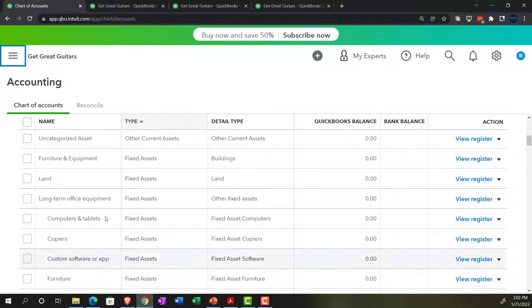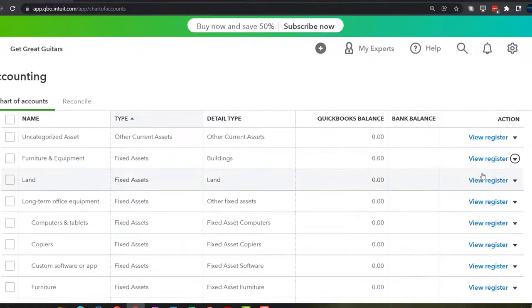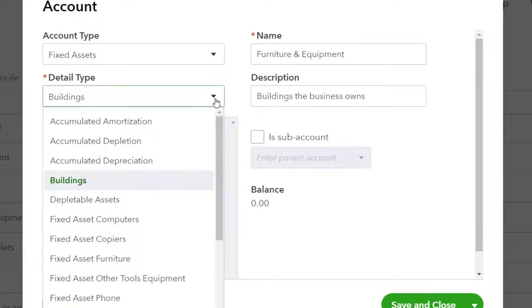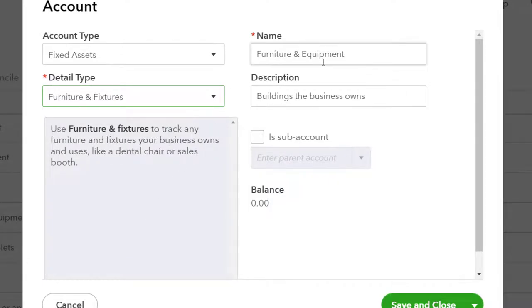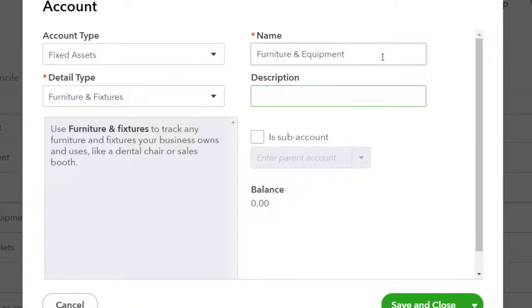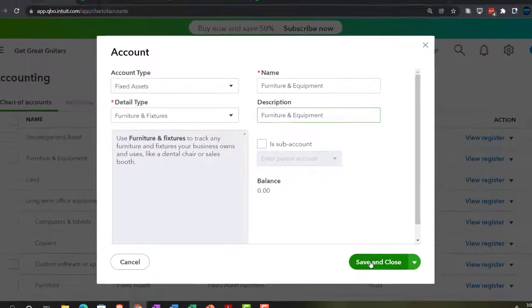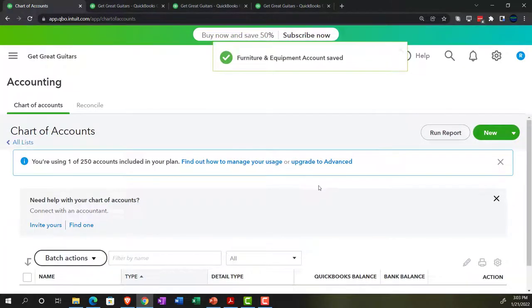I'm going to adjust one account to match what we have in our beginning balance sheet. Using the dropdown to edit, I'll change the detail type to 'fixed asset, furniture,' and name the account 'furniture and equipment.' The description is optional. Note that in the accounting view, it doesn't give us a balance field for entering the beginning balance directly — that's fine, because we can enter it with a journal entry just as easily. Saving and closing.